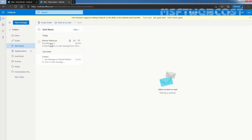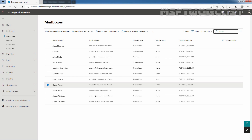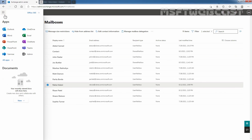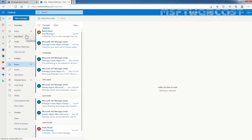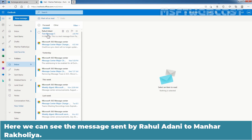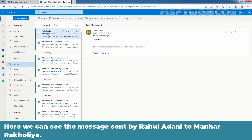Go back to the Exchange Admin Center and let's access the mailbox of user Manhar Rakulia. Click on the App Launcher, click on Outlook, and open in a new tab. We are accessing the mailbox of our administrator Manhar Rakulia using Outlook on the Web. Here we can see the message sent by Rahul Adani to Manhar Rakulia.